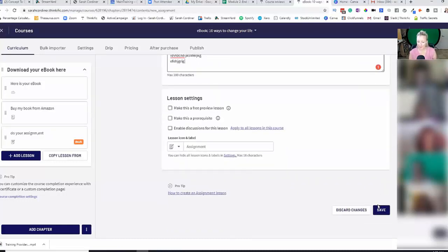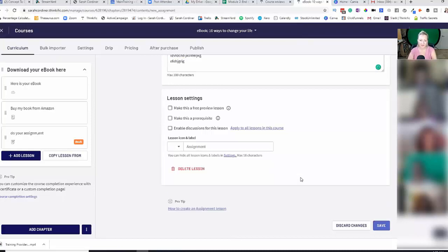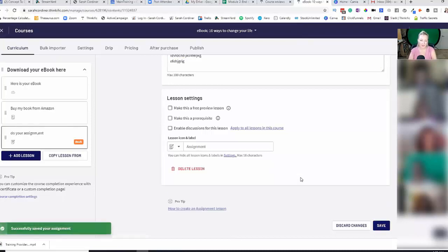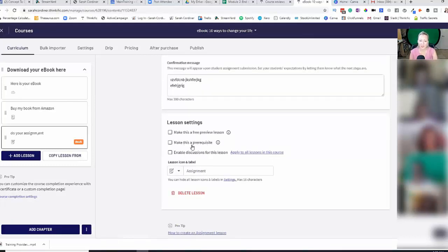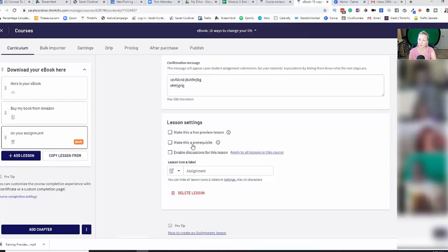And quite simply press save. And yes, you can enable notifications to you as well. You can also enable discussions. You can also make it what's called a prerequisite, so that means they have to submit the assignment in order to move to the next lesson.